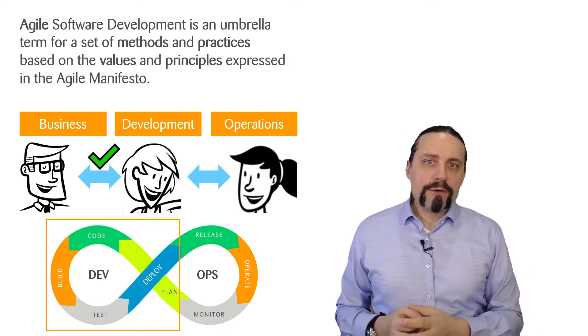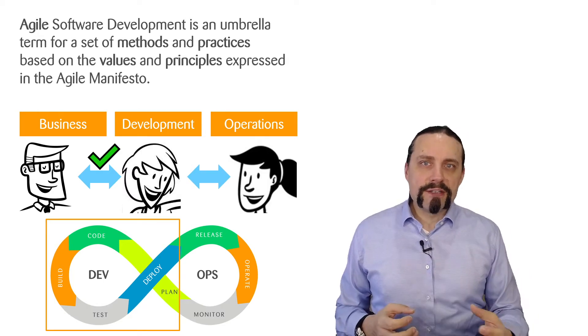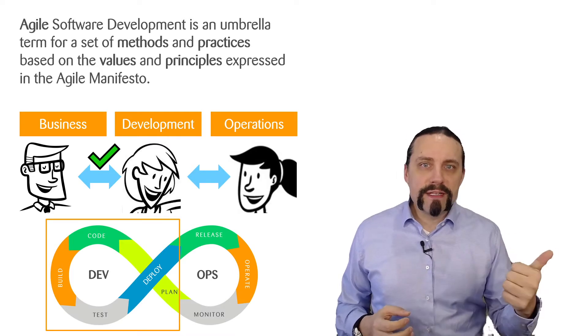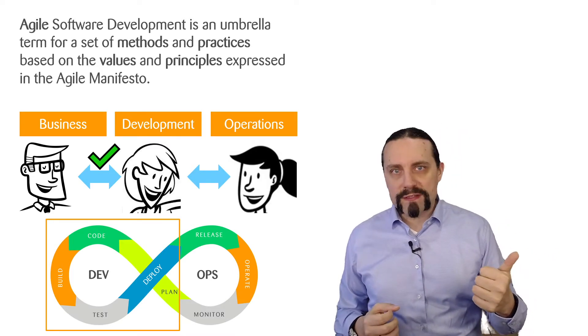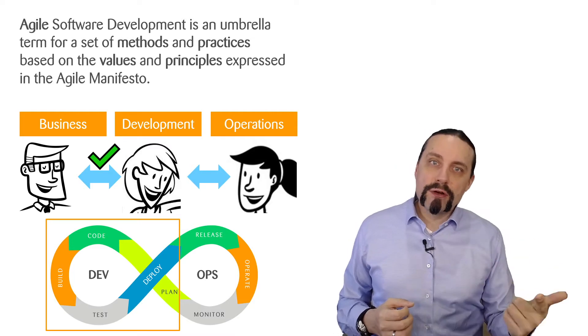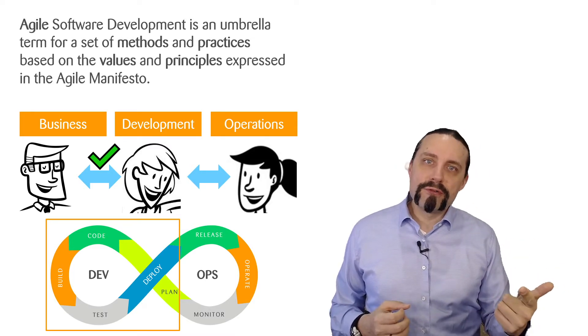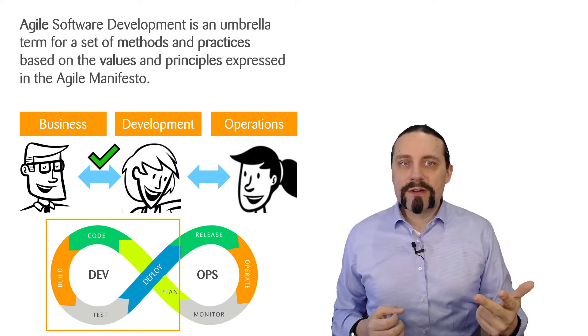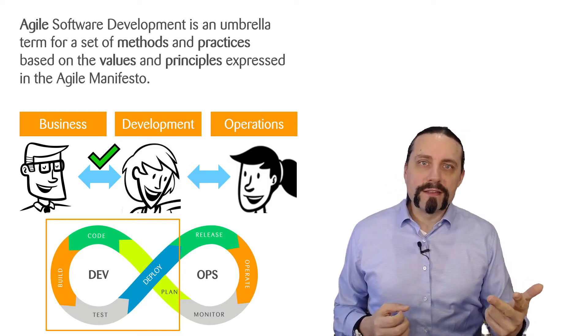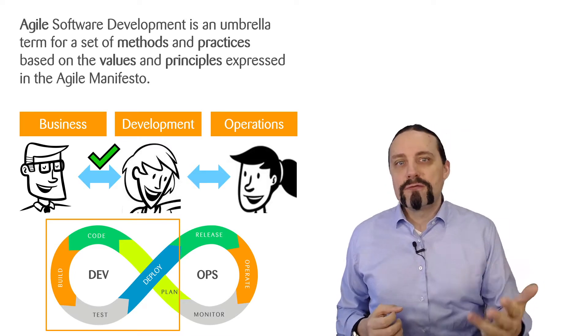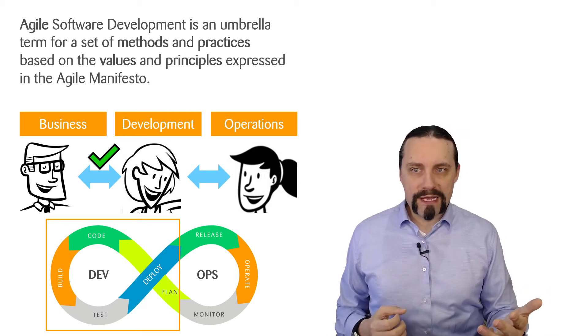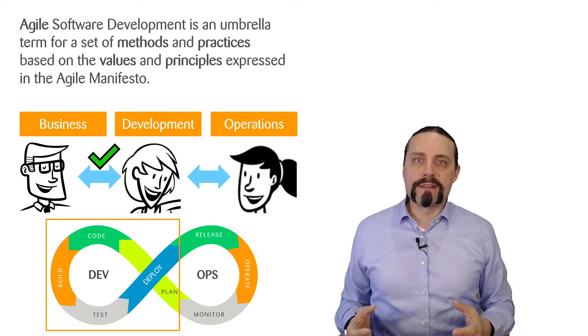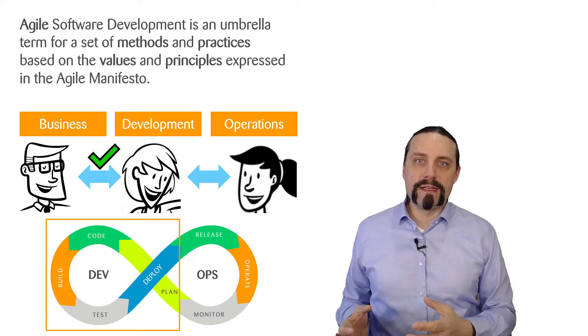The four values of the Agile Manifesto are: individuals and interactions over processes and tools, working software over comprehensive documentation, customer collaboration over contract negotiation, and responding to change over following a plan.